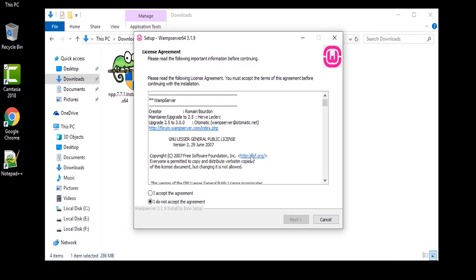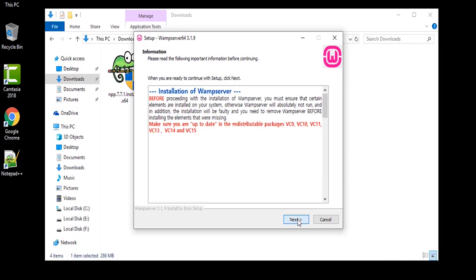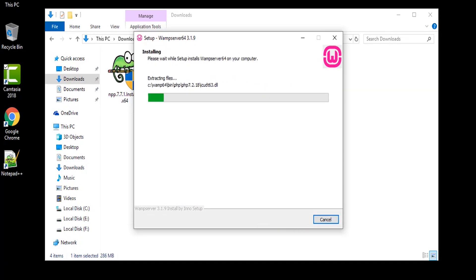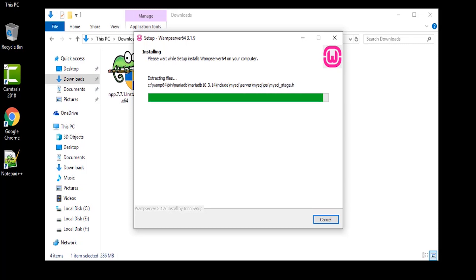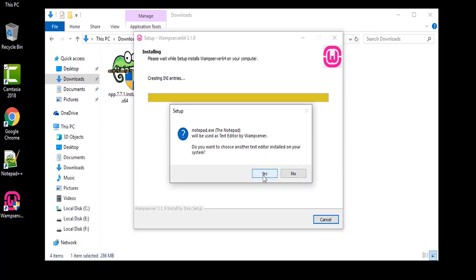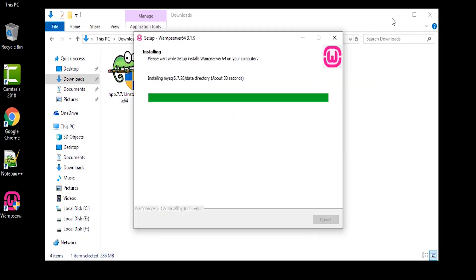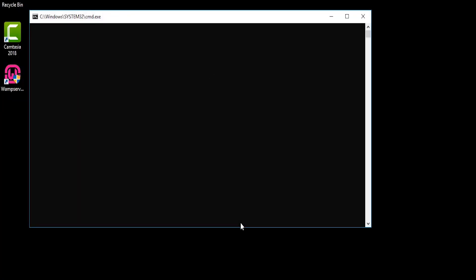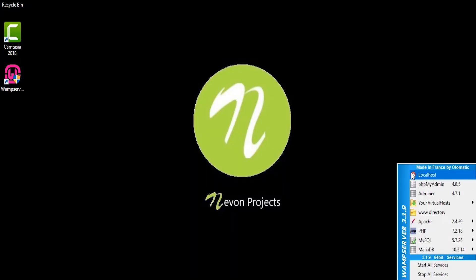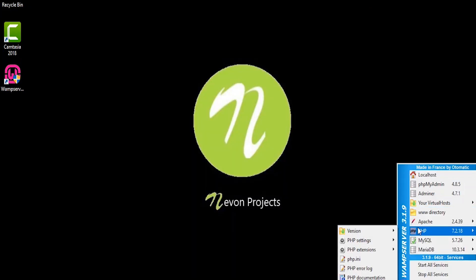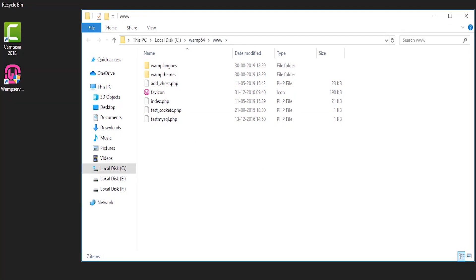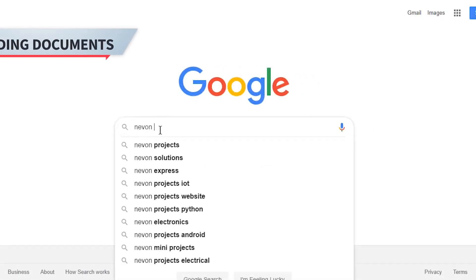Installing VAMP Server is a simple setup. You just have to choose the location, click next and follow the instructions as per this video. Once you complete the setup, you will have VAMP Server installed and the projects are ready to be deployed in your PC.